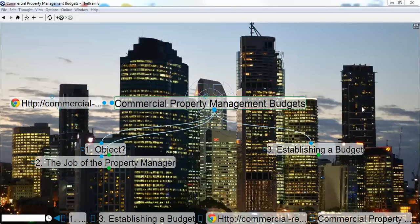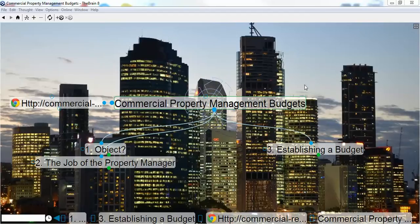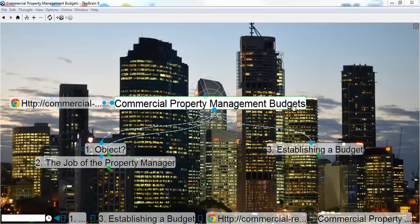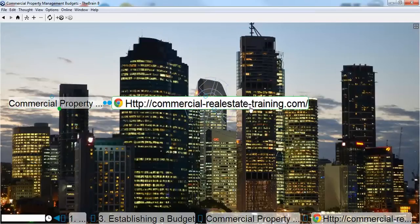Welcome. You're listening to John Highman from Commercial Real Estate Online. This is one of the many videos that we put out to help commercial real estate brokers and agents around the world with particular things relating to sales, leasing or property management. In this particular topic, I'll be covering commercial property management budgets and what to look for and how to approach the subject. Let's have a look at the website in case you haven't visited us before. The website is commercial-realestate-training.com.